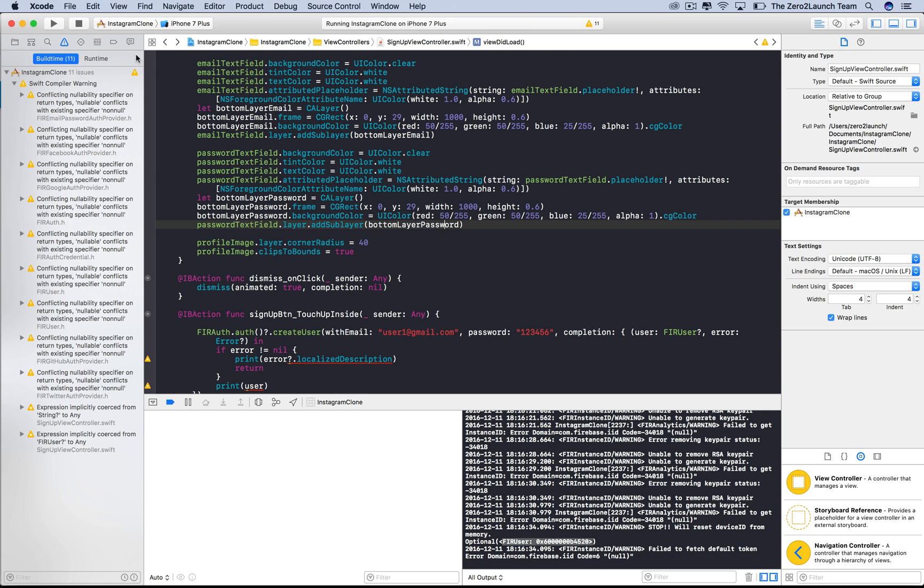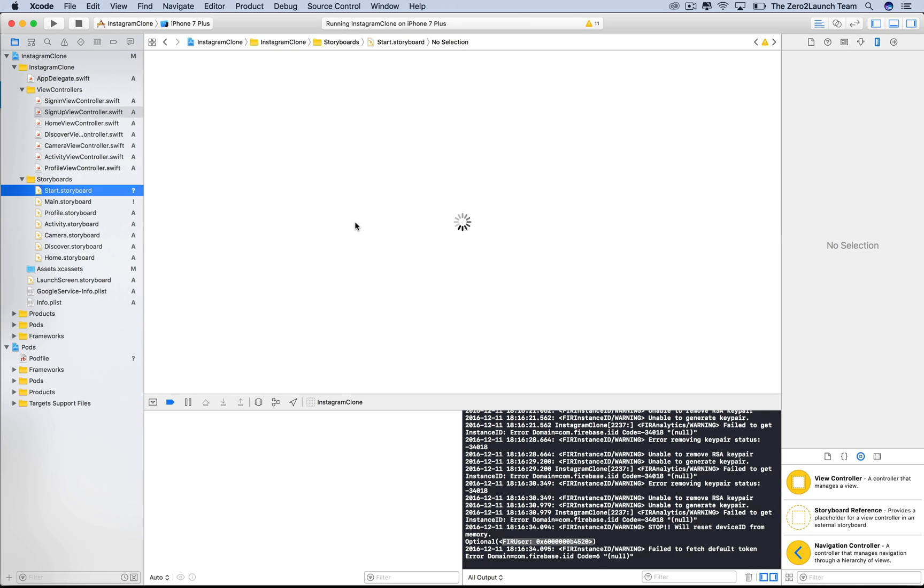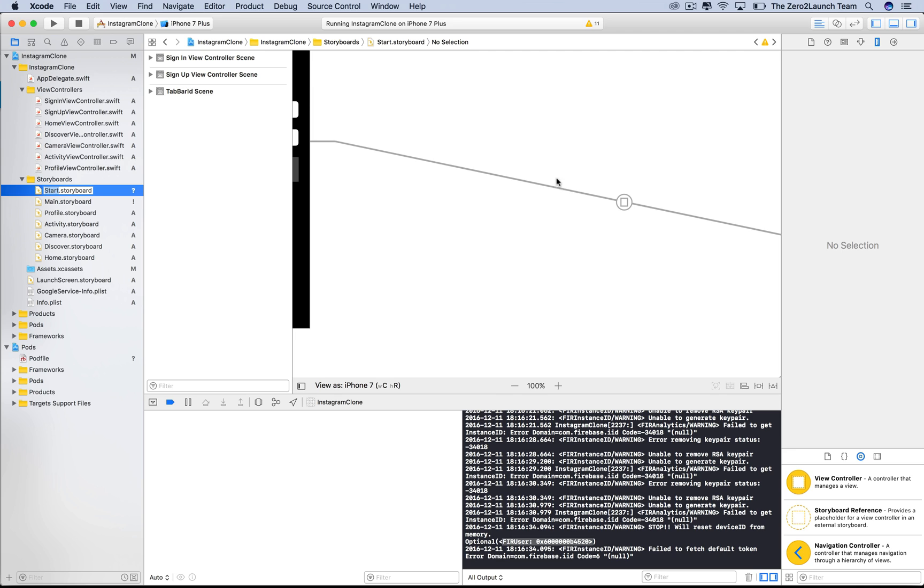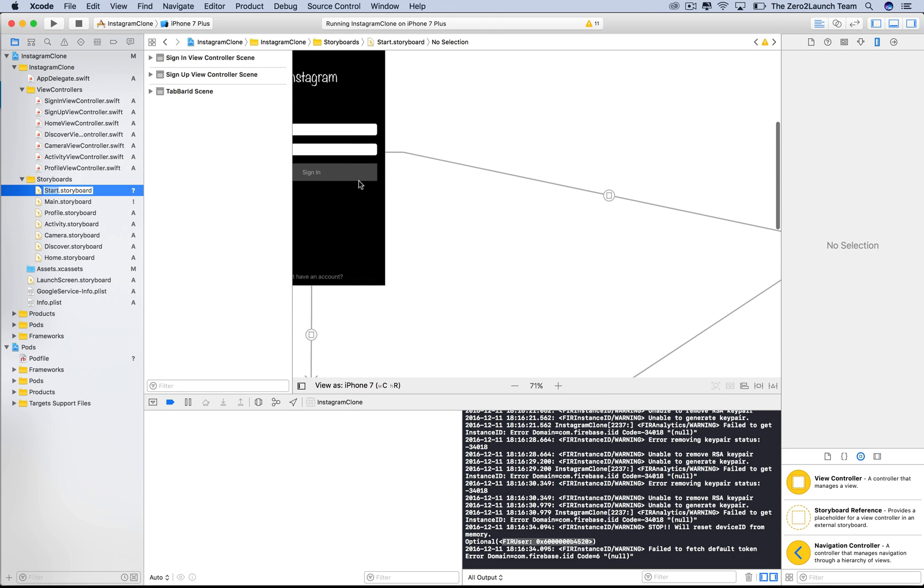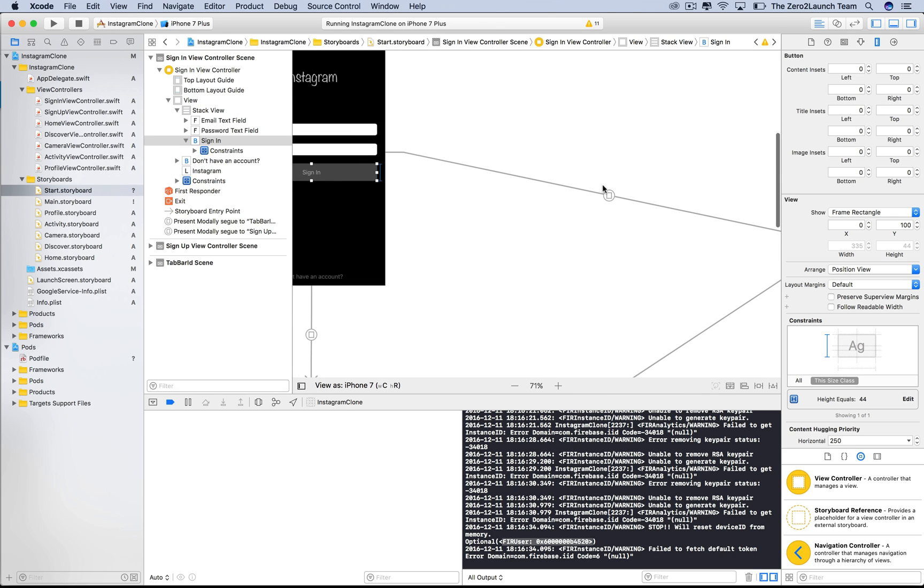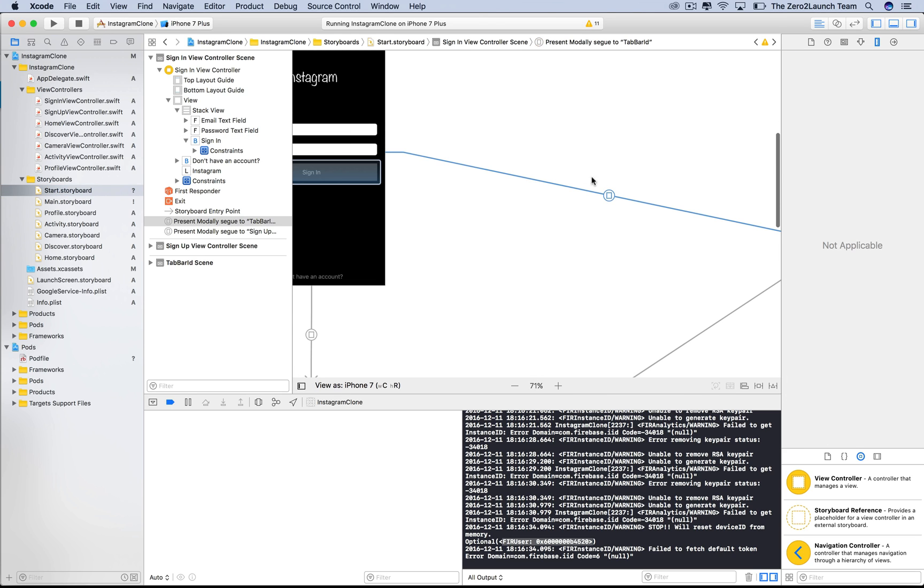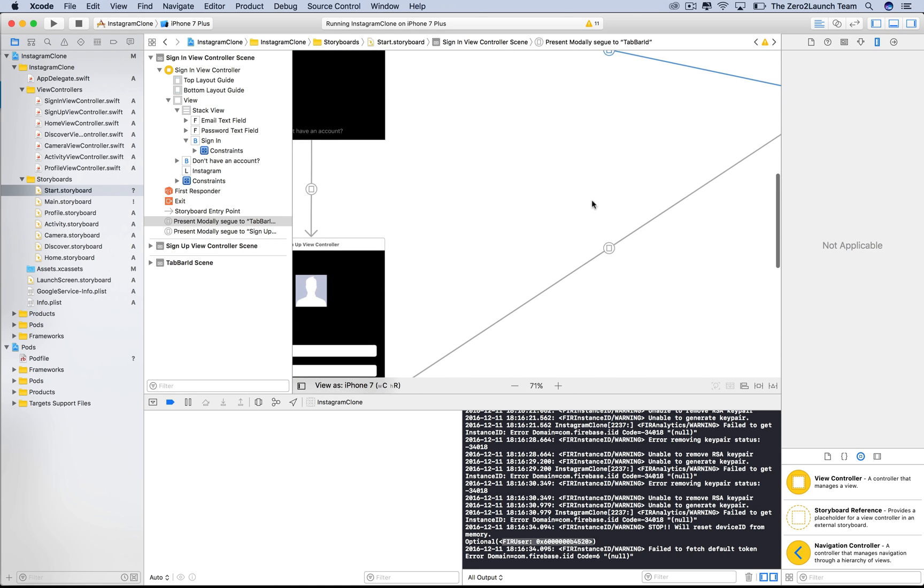Now the view switched, although we don't do that in the source code, because of this segue we created in the past. Actually, it's because of this segue from the sign-in button.